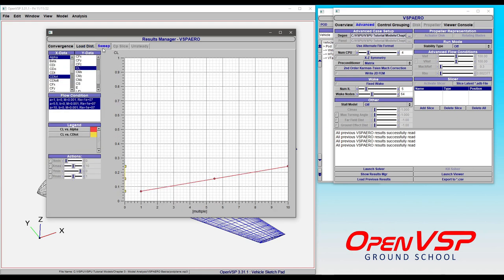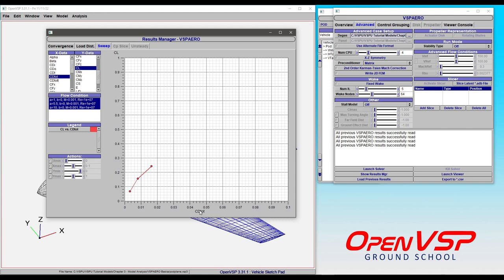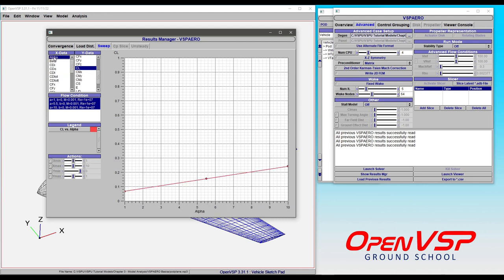In the Sweep tab, we can choose X and Y data to compare two different variables. In this case, we're looking at a drag polar of total drag coefficient versus lift coefficient for these three points. We can also change that to Alpha versus CL to get our lift curve.